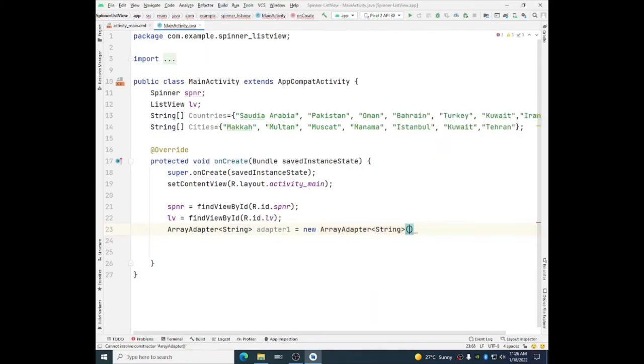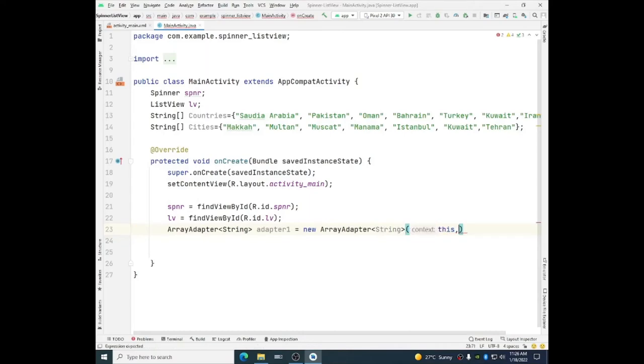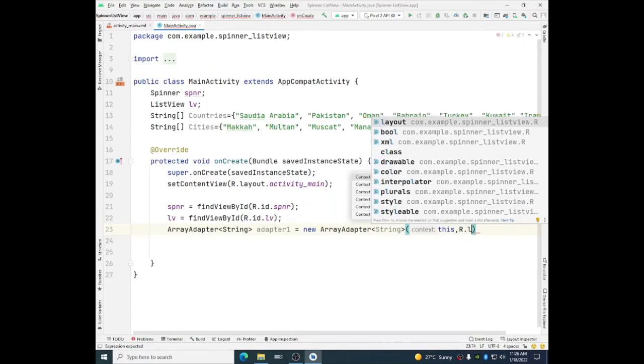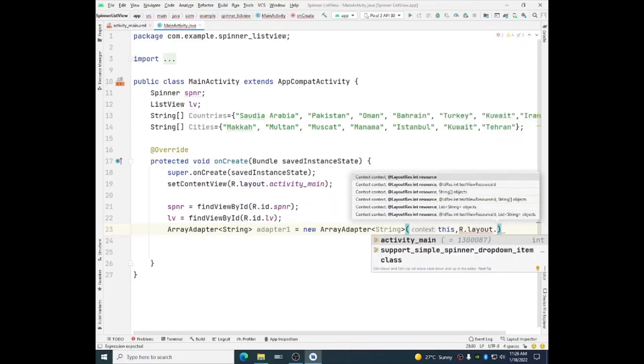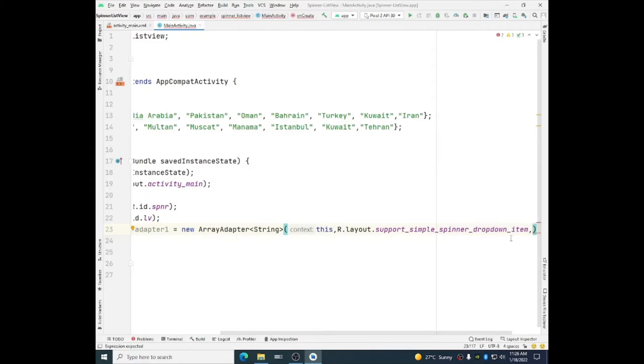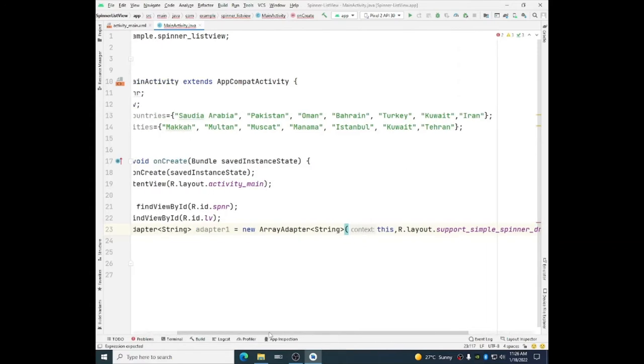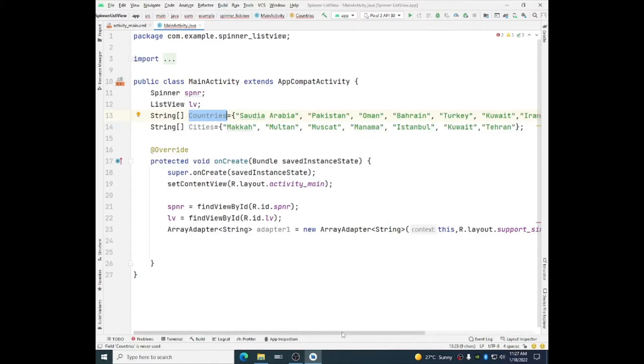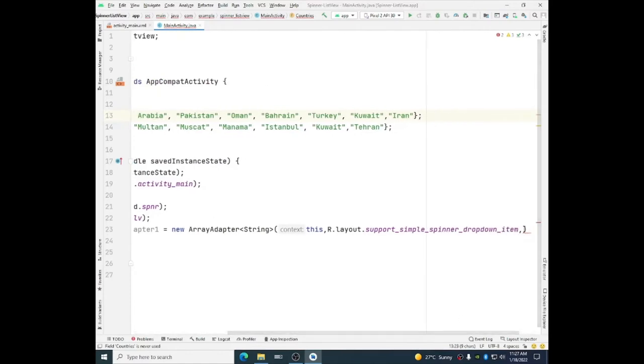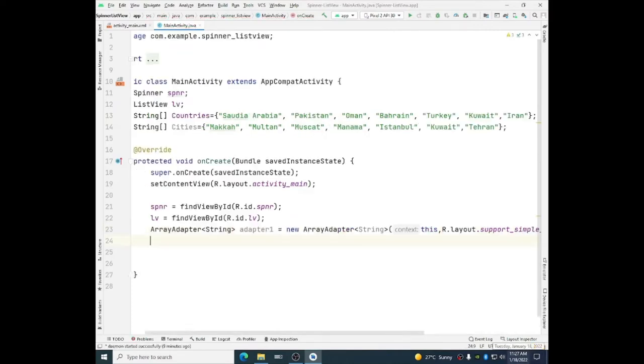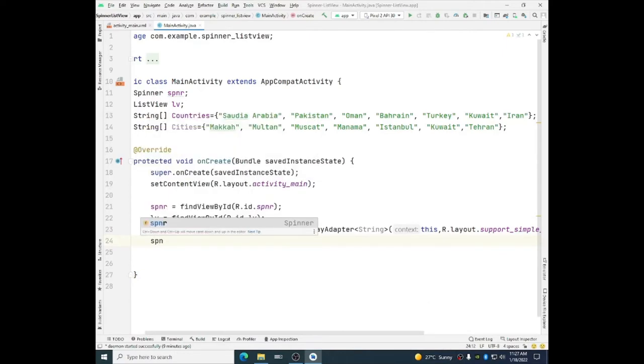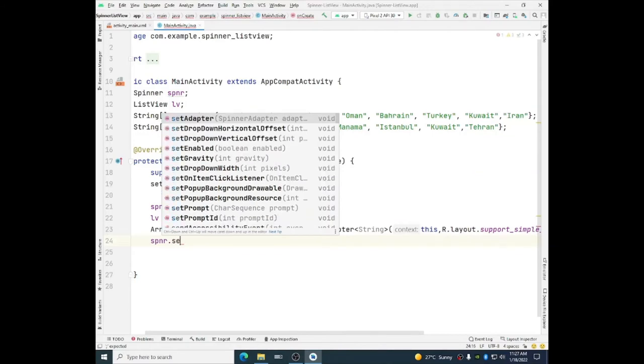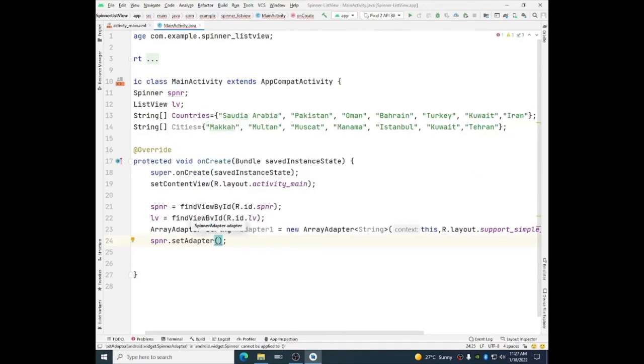Type string and we will use the constructor. It requires some parameter. This is a context and then r.layout dot support simple spinner drop down item. The third argument is the name of the array. In spinner we want to use countries so we will use countries. And now I will use spinner SPNR dot set adapter and the adapter name is adapter one.